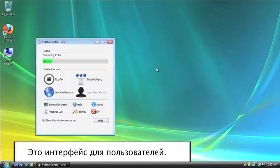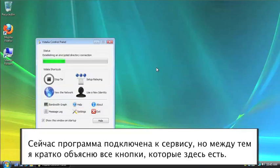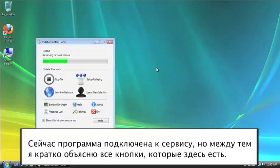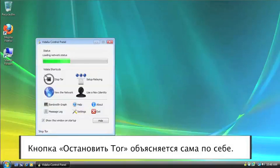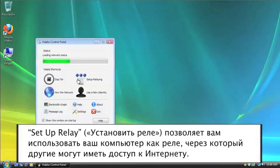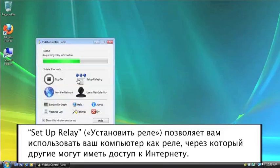All right. Now this is the user interface. What it's doing right now is connecting to the service. And so I'll give you a quick rundown of these here. The Stop Tor button is pretty self-explanatory.